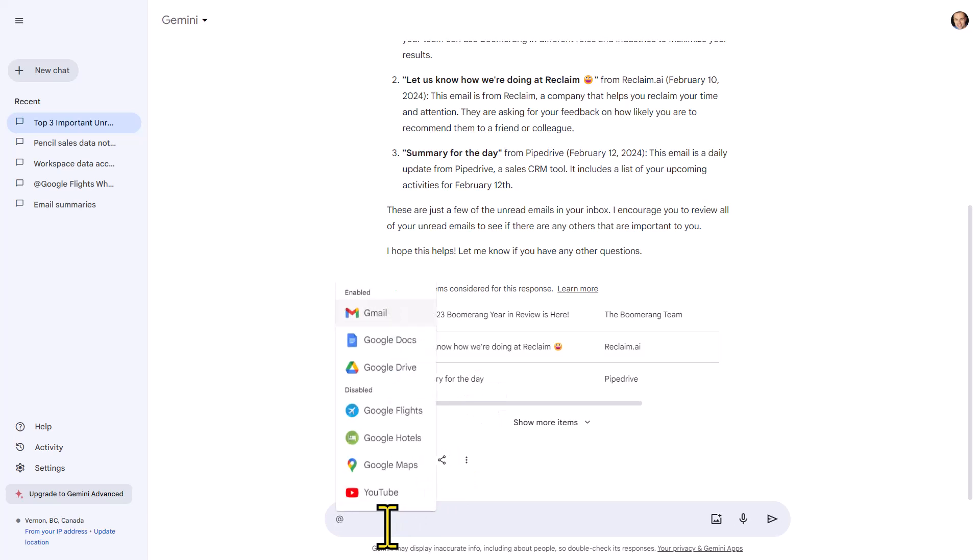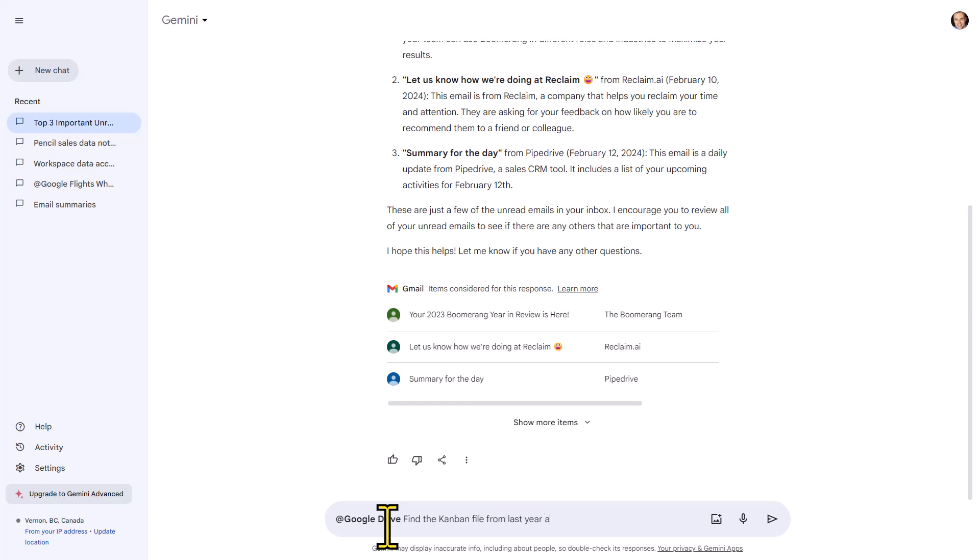This time I'm going to hit the at symbol and we're going to select Google Drive. And it can often be frustrating to search for the exact file that you're looking for. Well, in this case, I'm going to ask it to find the Kanban file from last year. I'm going to specify that it is last year, not this year. And let's say summarize its details in five bullet points.